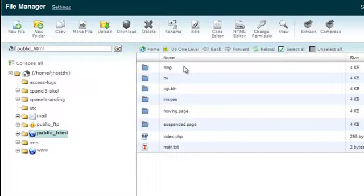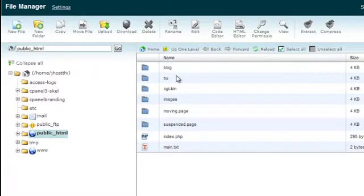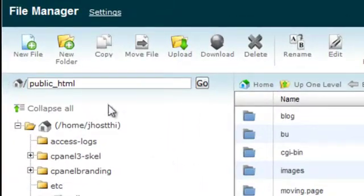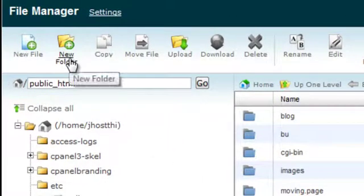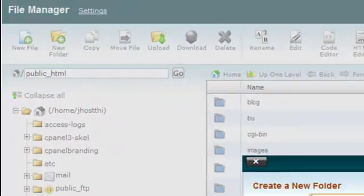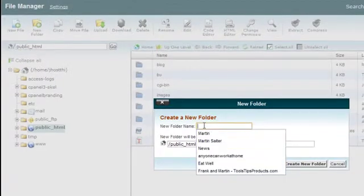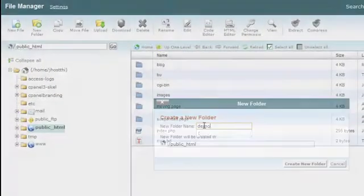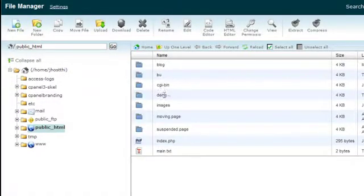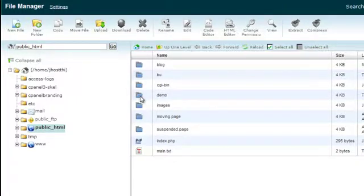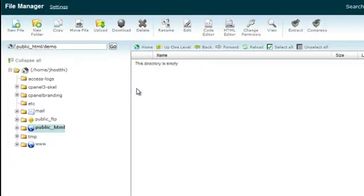At the moment I don't have a demo folder, so I want to create one. All we need to do is go along to where it says 'New Folder', click it, and name the folder — let's call it 'demo'. You'll see it's now created a little directory, and if we double-click we go into that directory, which is empty.